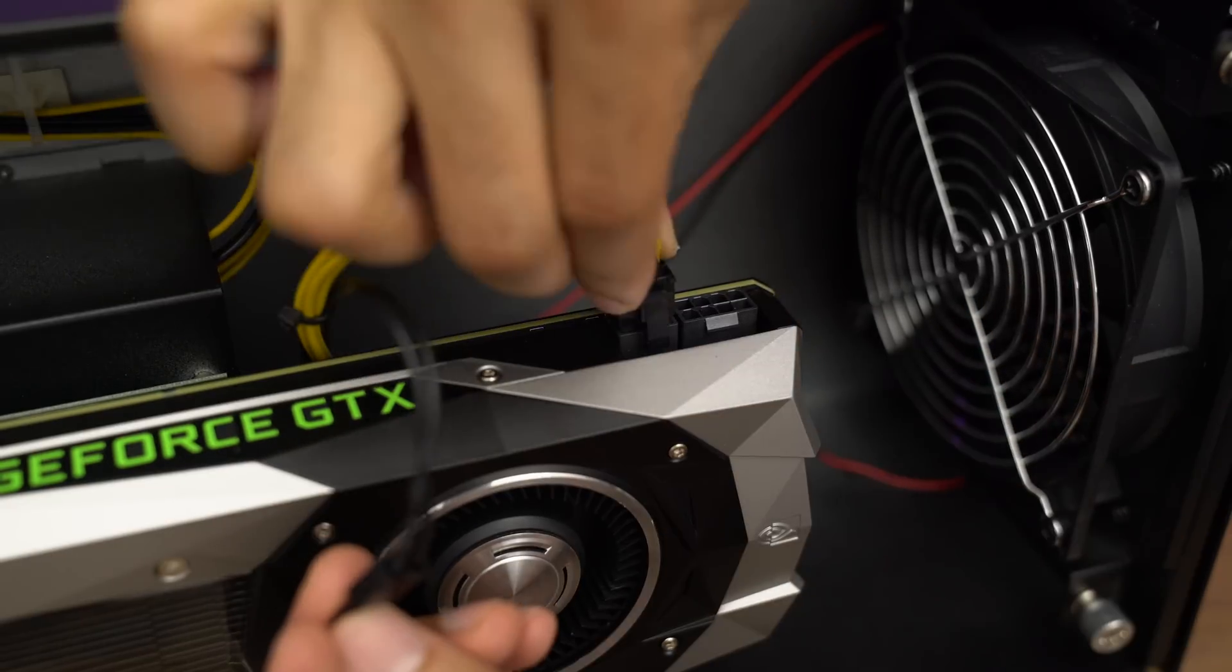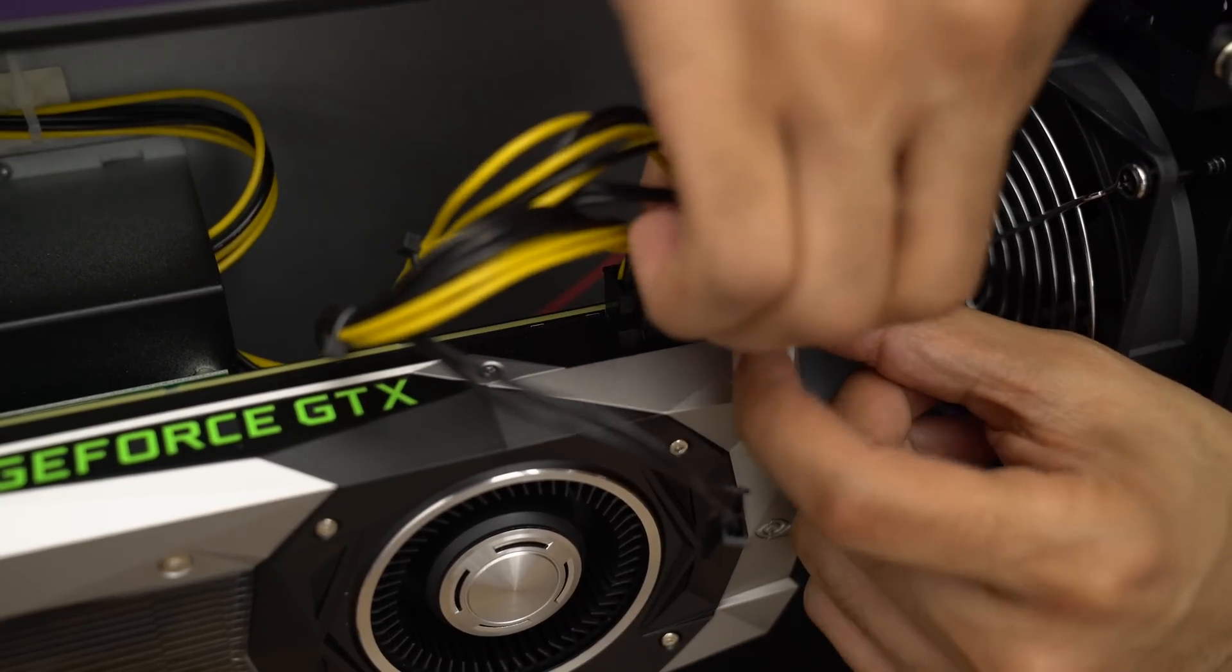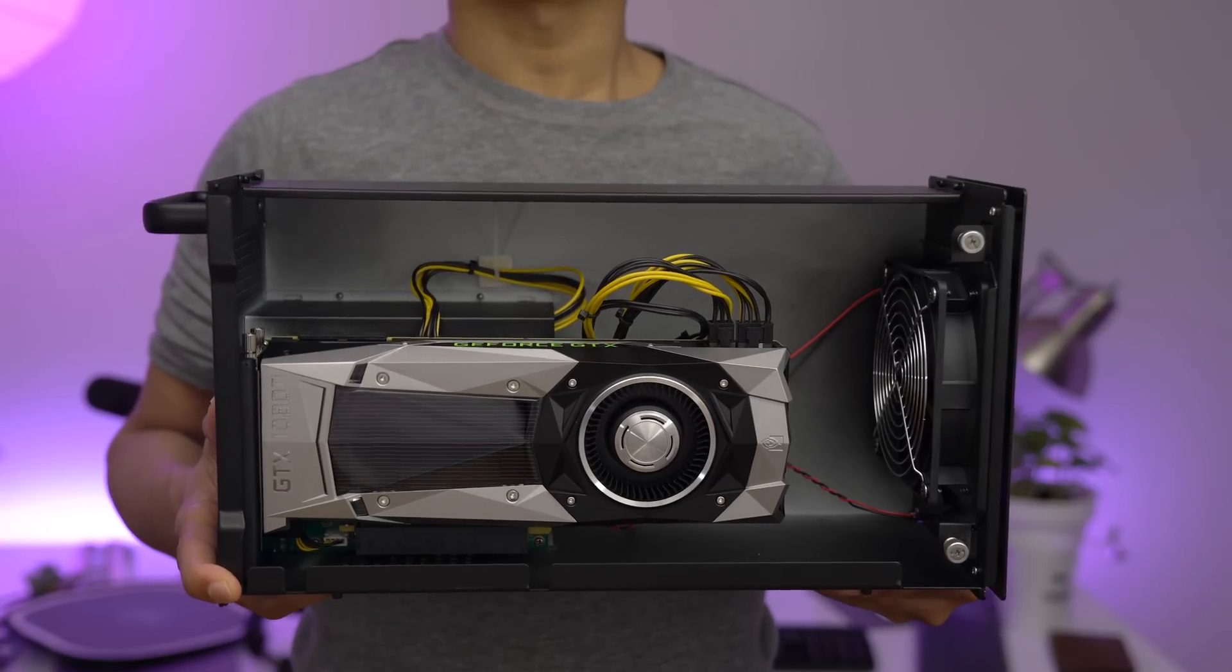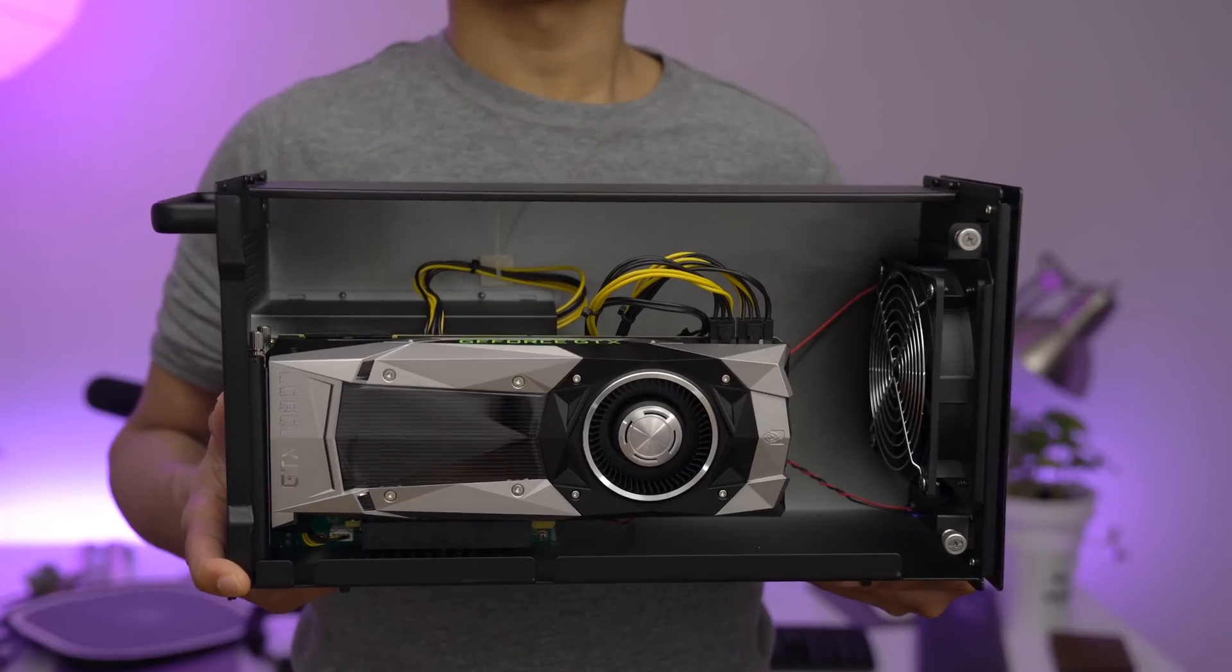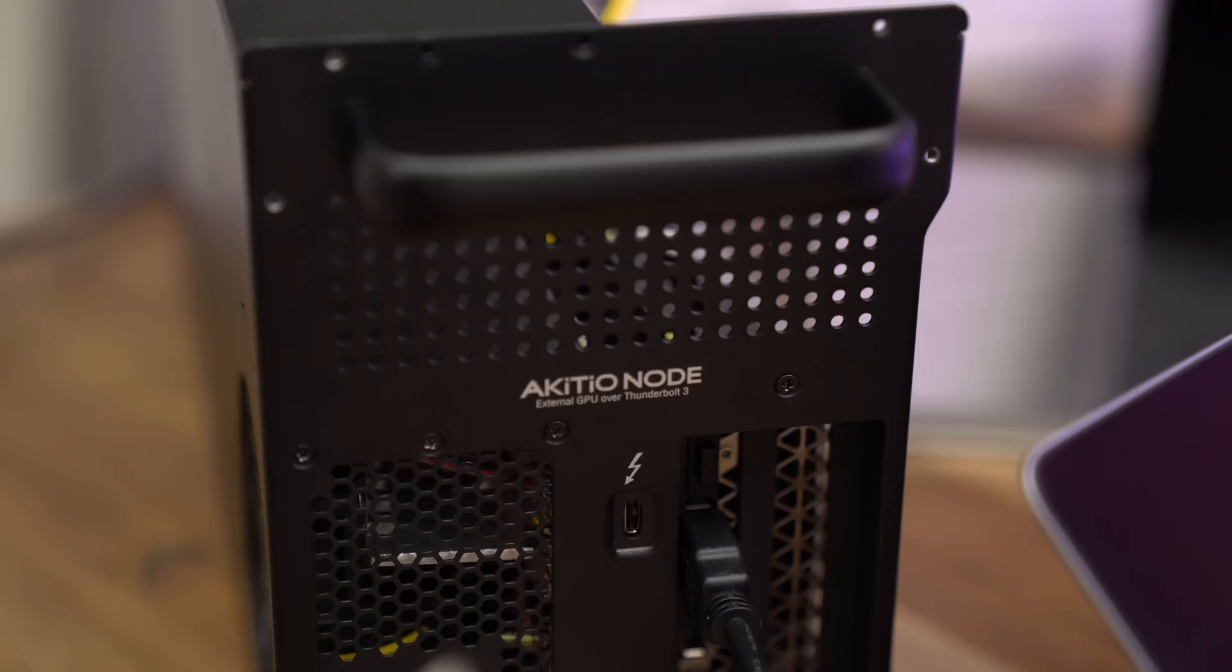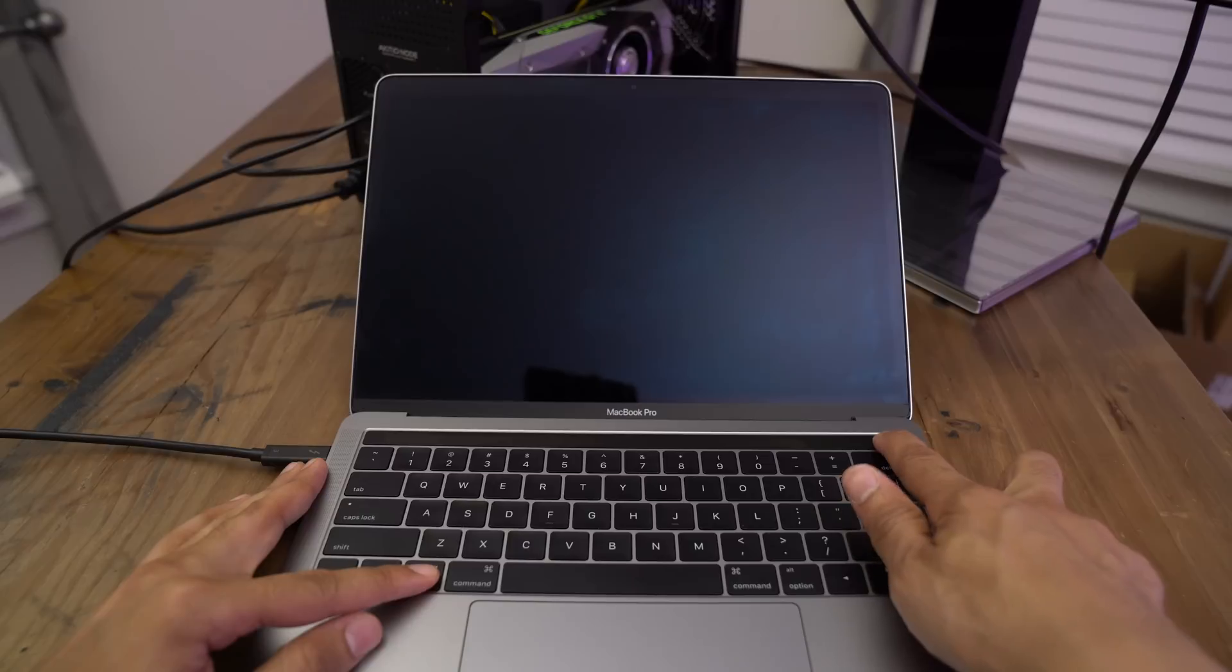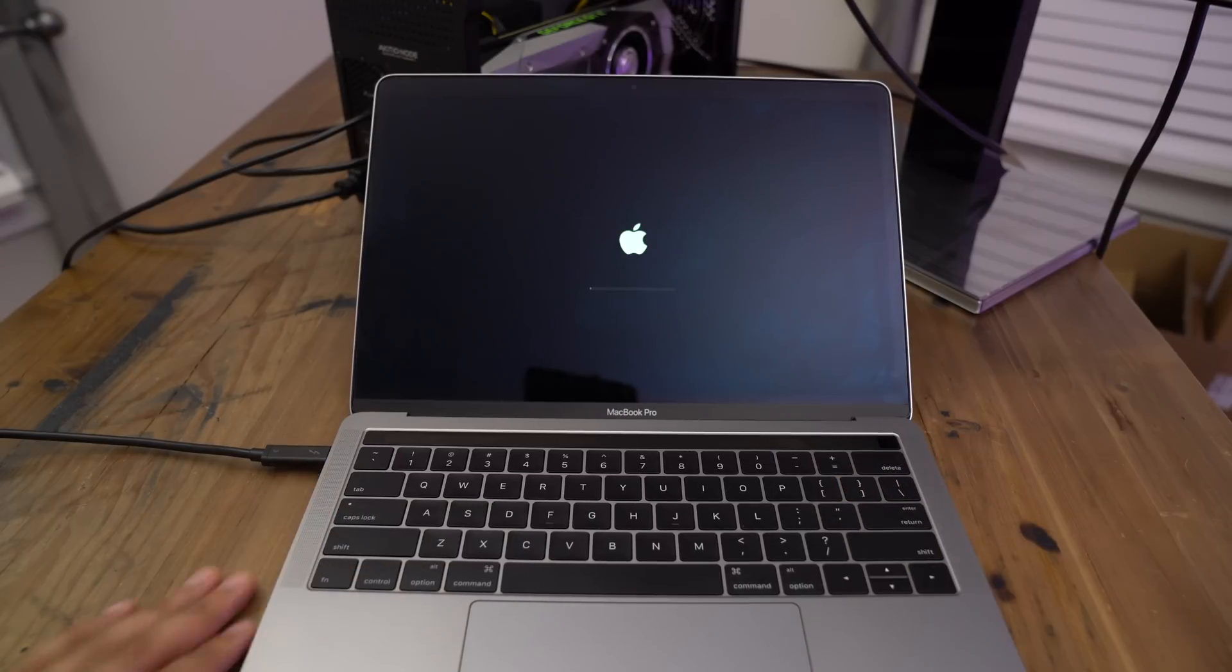So now we just need to connect the 8 and 6-pin power connectors, and we're good. So here it is, folks, the GTX 1080 Ti inside the Akito Node ready to connect to my MacBook Pro. I'll connect to power and my external display into the MacBook Pro via Thunderbolt 3.